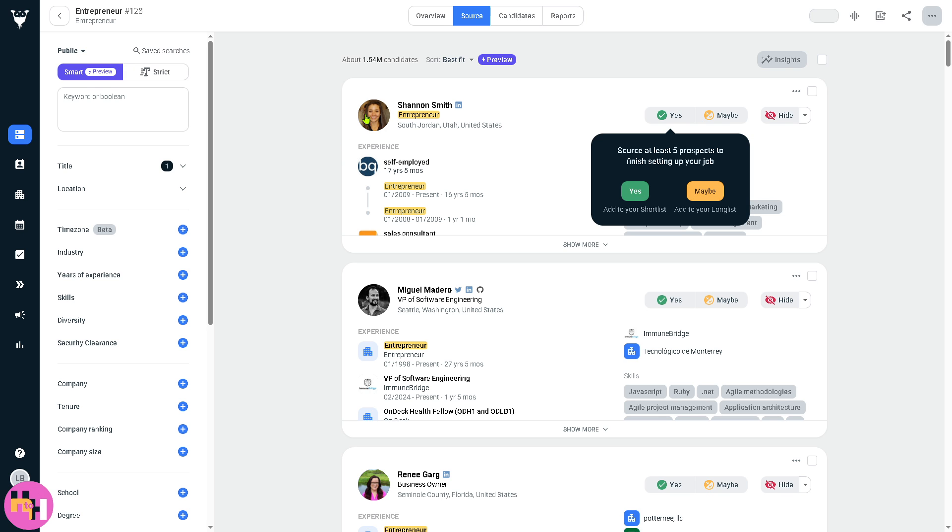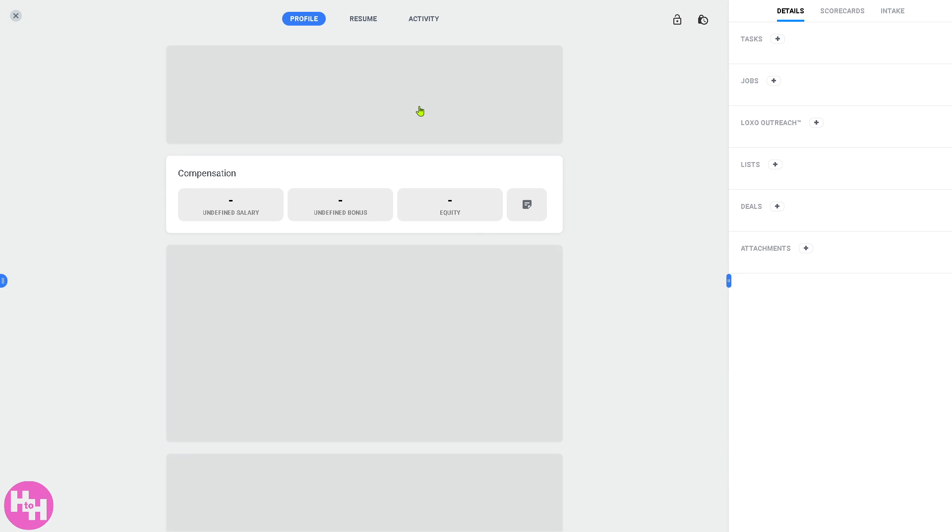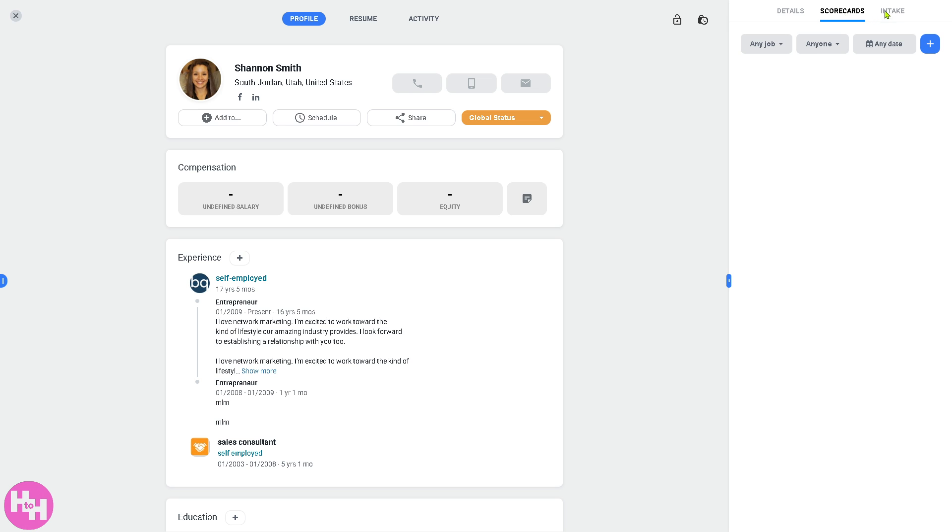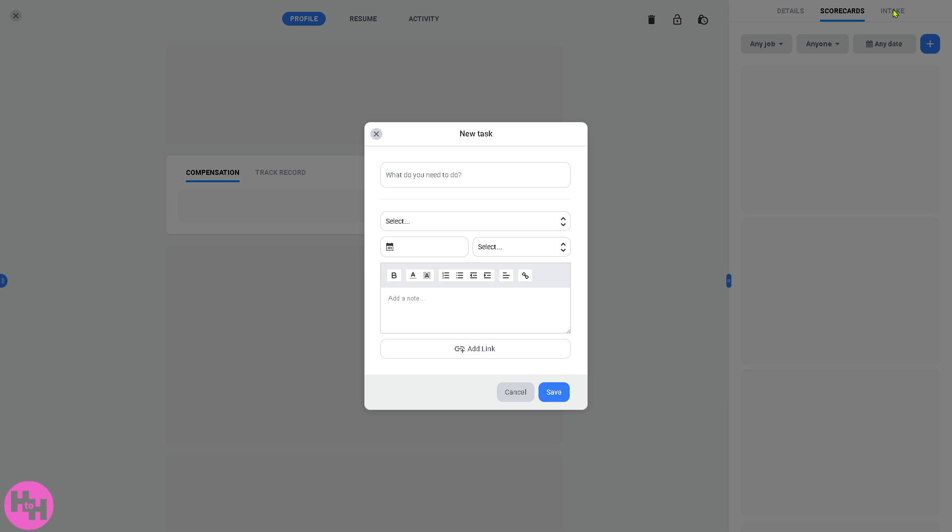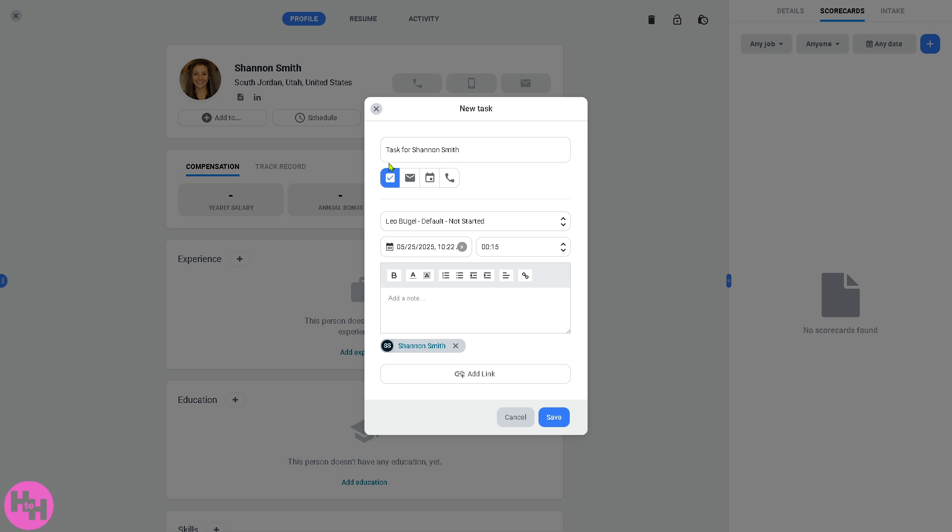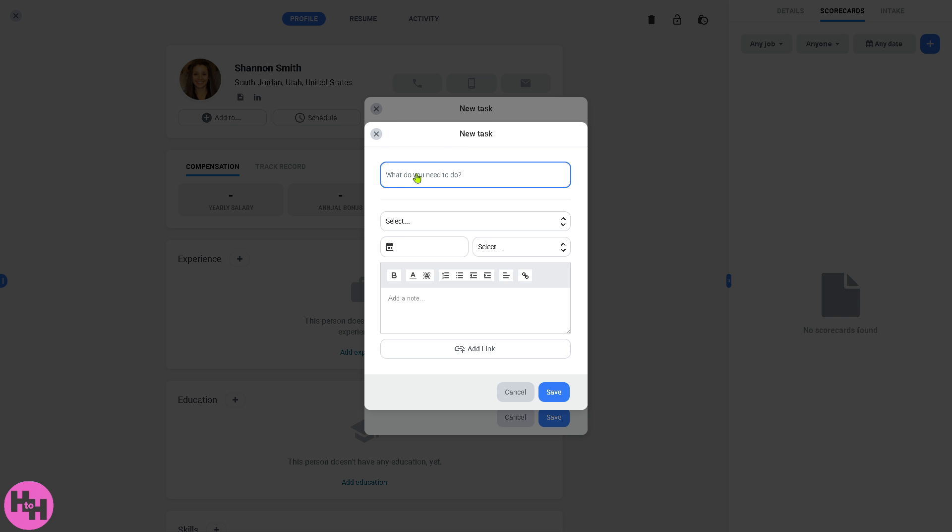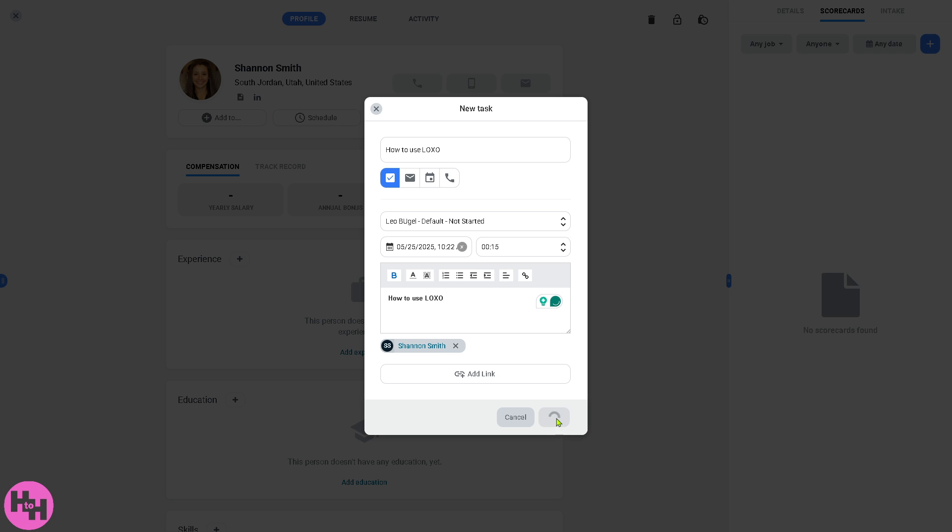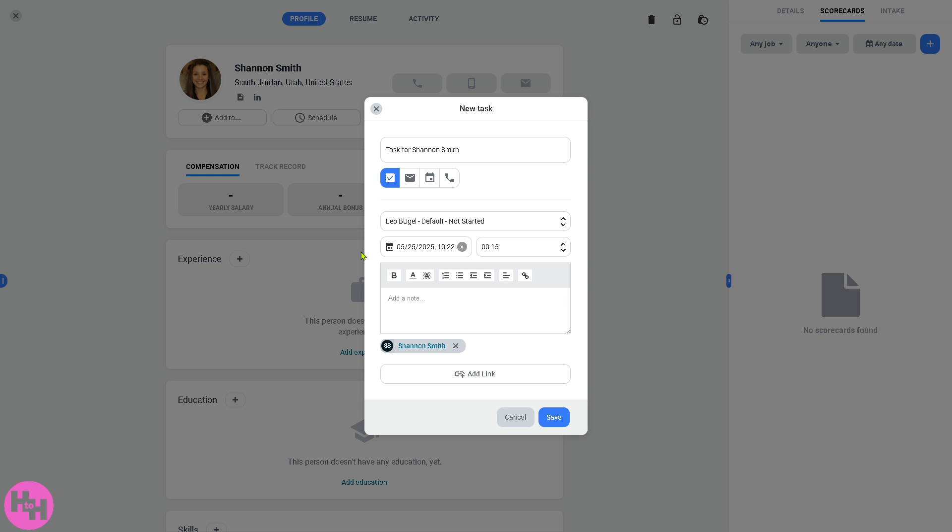For example, we have a certain candidate here, Shannon Smith, entrepreneur from South Jordan, Utah. If you click on it you will be forwarded to this section where you have all the profile, the resume, and activity. You can add a task for this specific profile if you want. I'll put in something and click on the save button. So that's one task for this specific candidate.